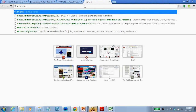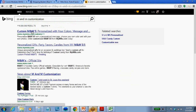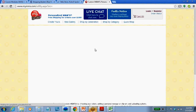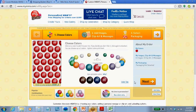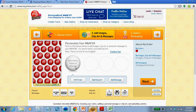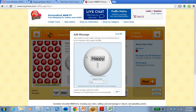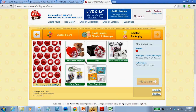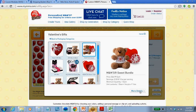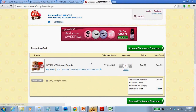M&Ms also offers mass customization — you can select different kinds of candies, add an image, add clip art, add a message, and create a personalized Valentine's Day gift. Companies can do this because they have some standardized products ready to go, but also have process variations that allow them to customize to the customer's needs.